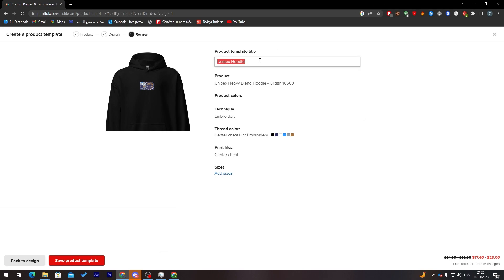Now let's name it, for example, hoodie for tutorial Amazon and let's click on save product template.